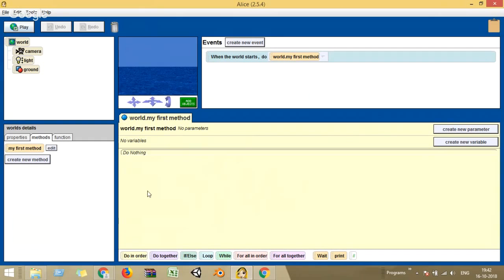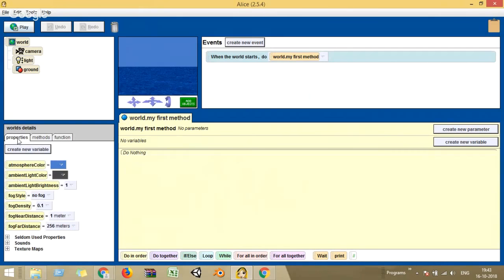This kind of programming — what we're going to do — is graphical programming, but it's also based on objects. To understand object-oriented programming, you should first understand what objects are. The world details pane has three sub-panes: properties, methods, and functions. Let's now quickly see what an object is. There is a button called 'add objects' — let me click it and you can see a list of 3D objects.